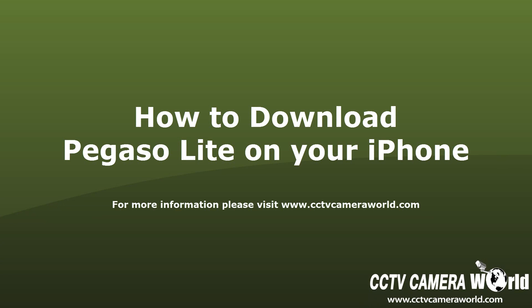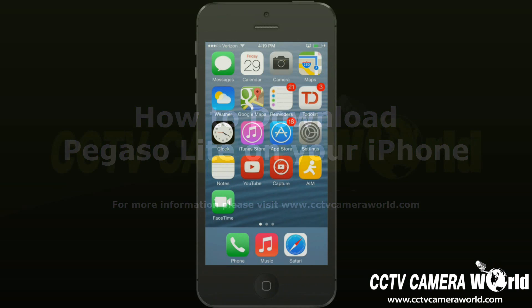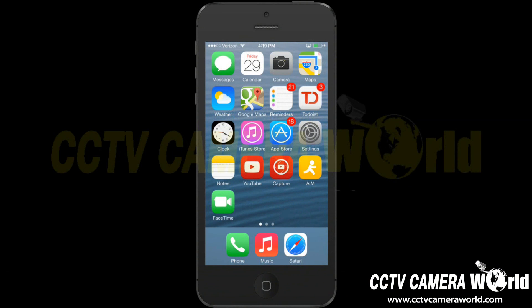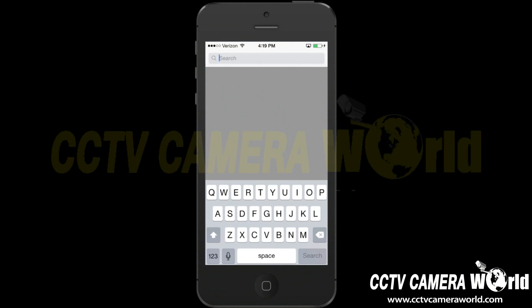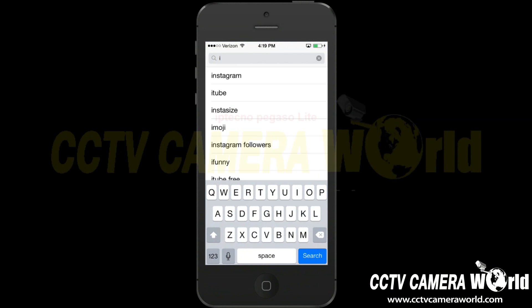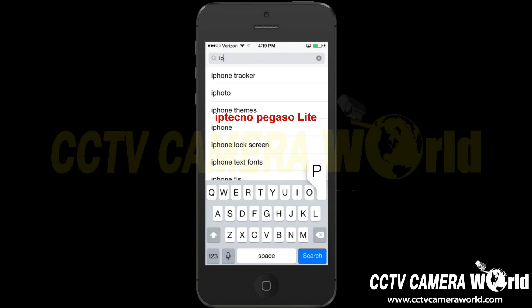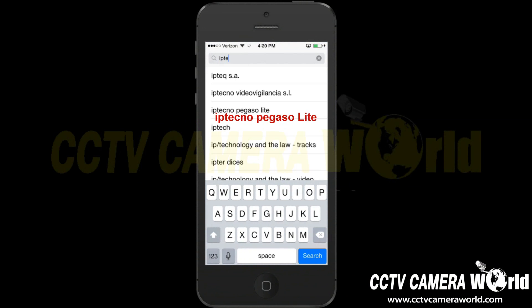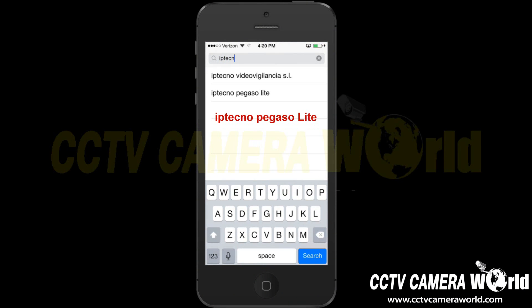In this video, we will show you how to download the Pegaso Lite app to your iPhone for remote accessing your security camera system. First, open the App Store on your iPhone. Using the search function, you will type in IPTechno Pegaso and select the app listed.